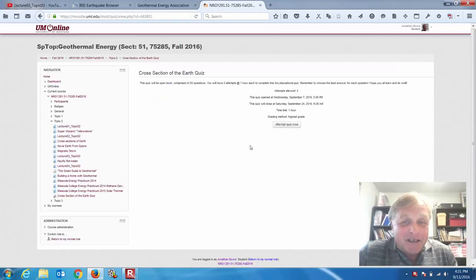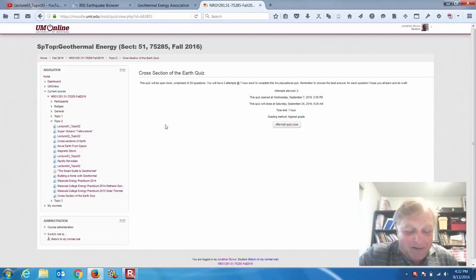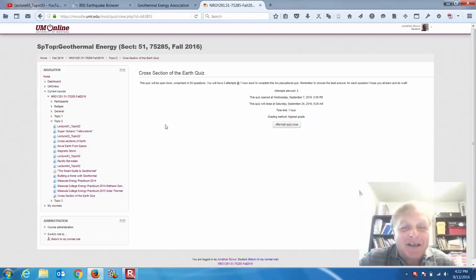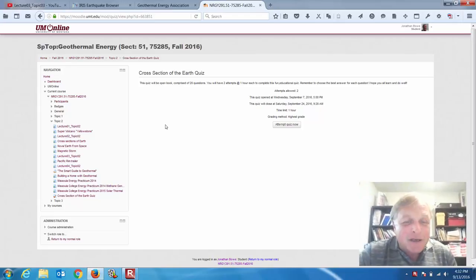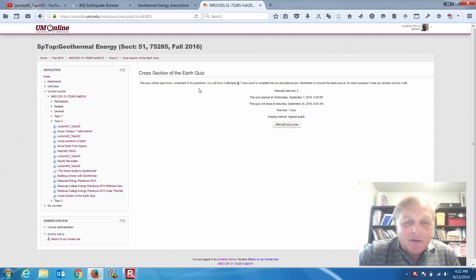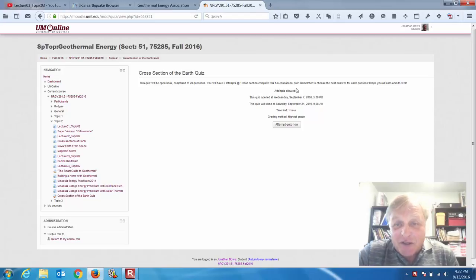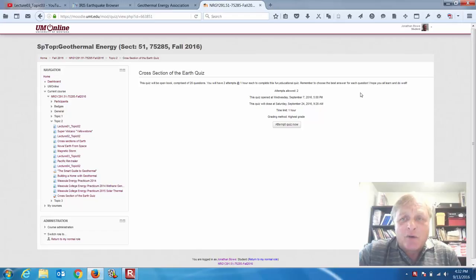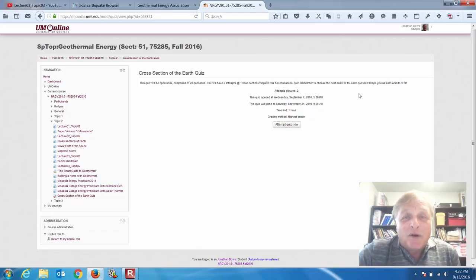Some of you have taken it. Make sure that you take a look at your lectures. The quiz will be an open book comprised of 20 questions. You'll have two attempts and one hour each to complete the flying educational quiz. Remember to choose the best answer for each question — it's the best answer. There might be more than one correct answer, but there is a best answer.